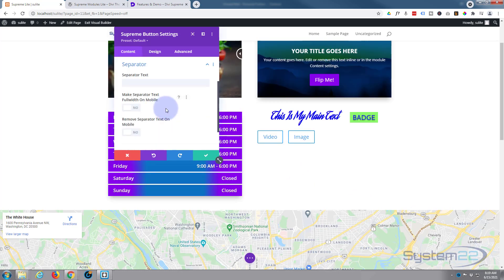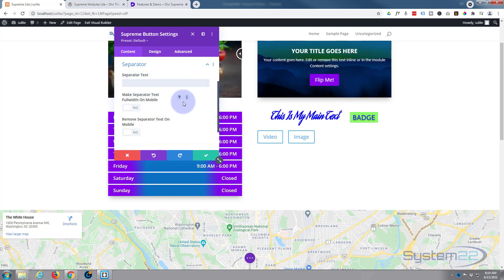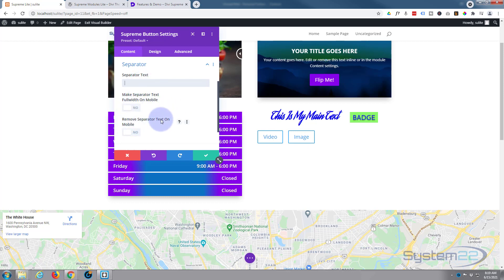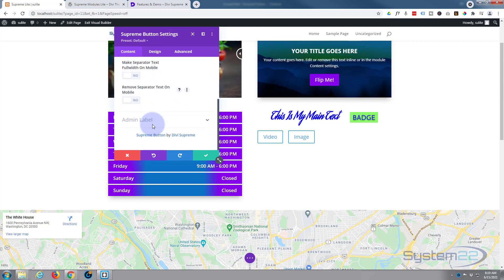You can put a separator in if you want and write some text in there if you want to separate it with text or symbols. I'm not going to, I'll leave mine just as it is. I'm happy just to have the two little buttons there. If you do put a separator in, you can make it full width on mobile or remove the text in the middle on mobile by flipping these switches on.